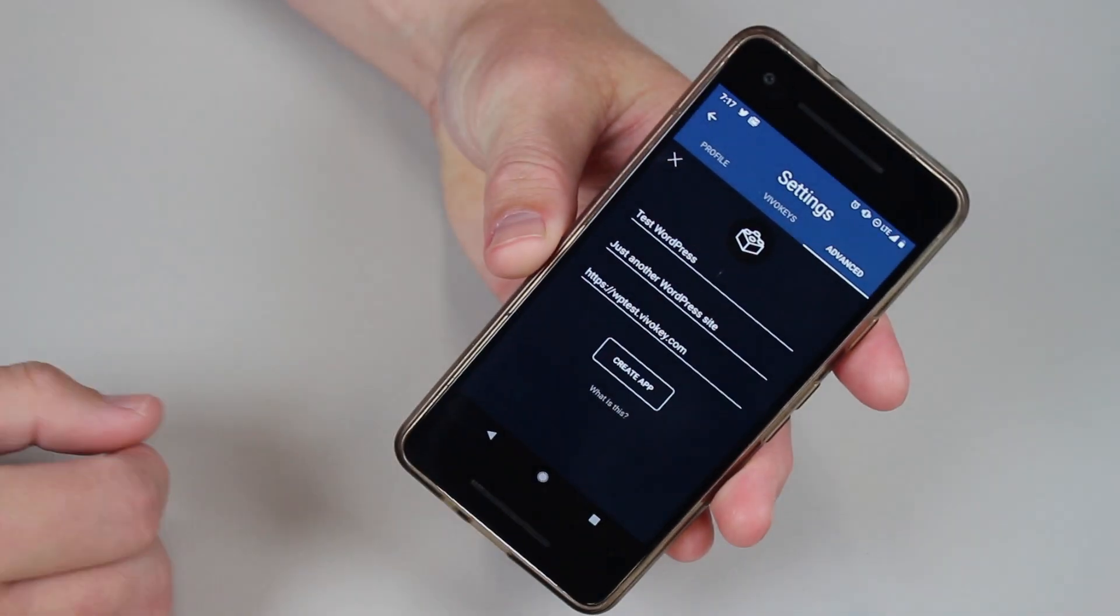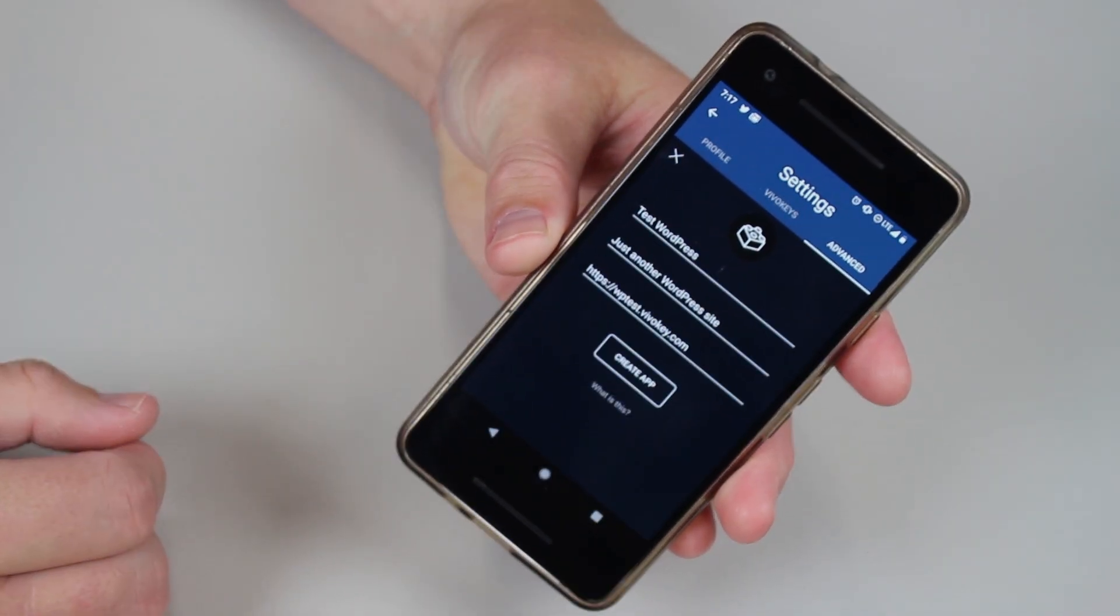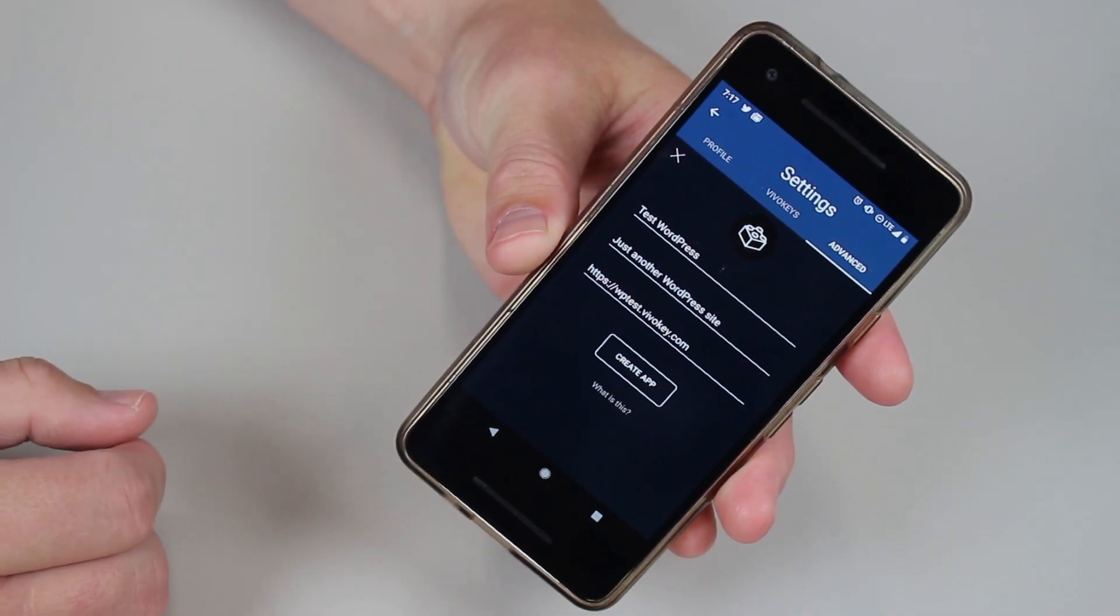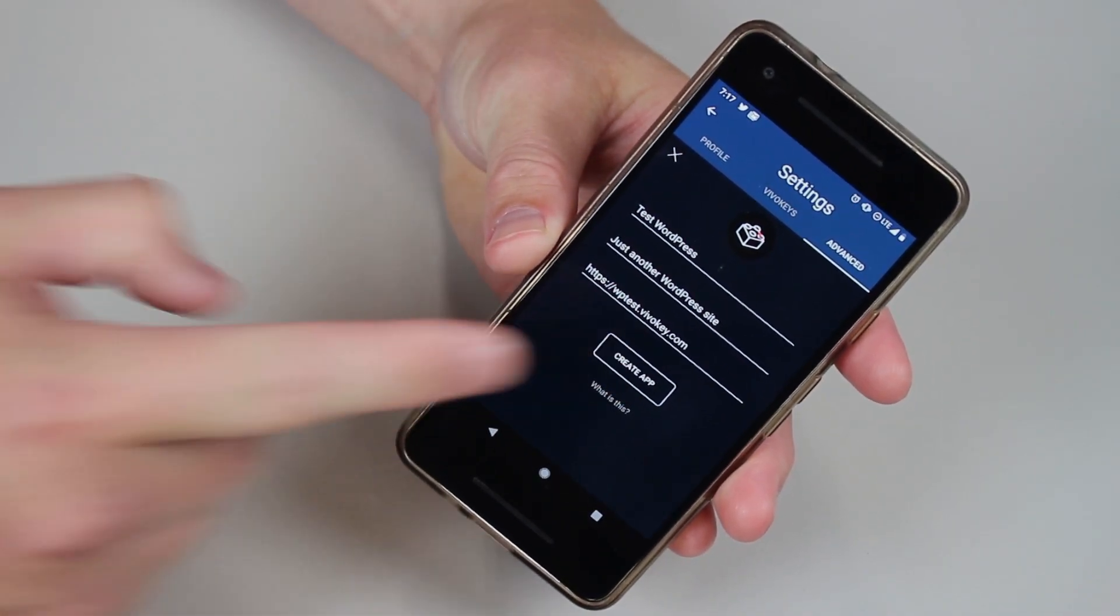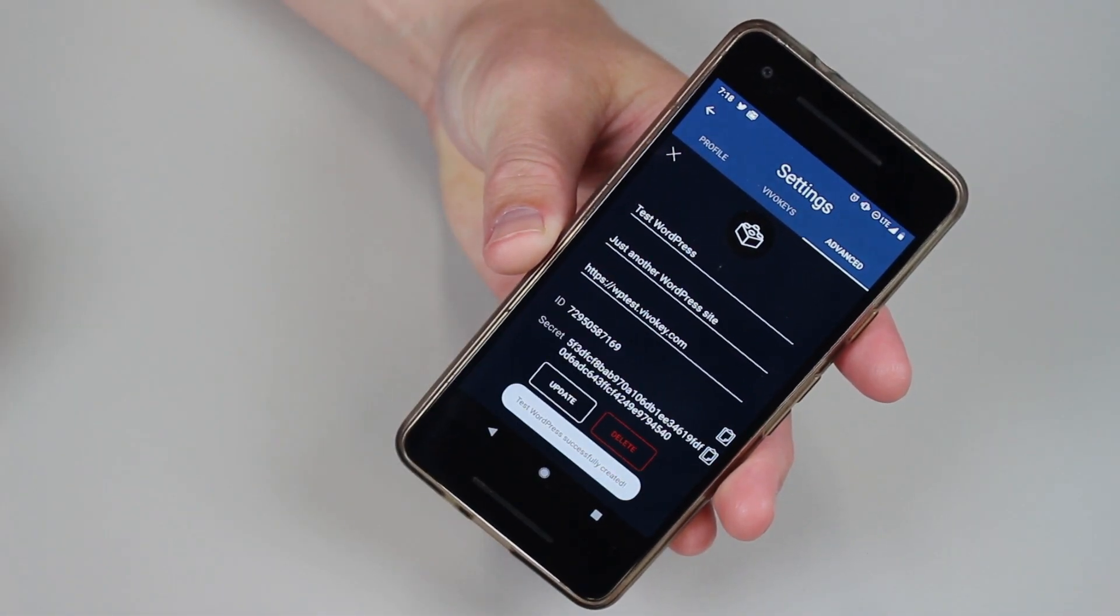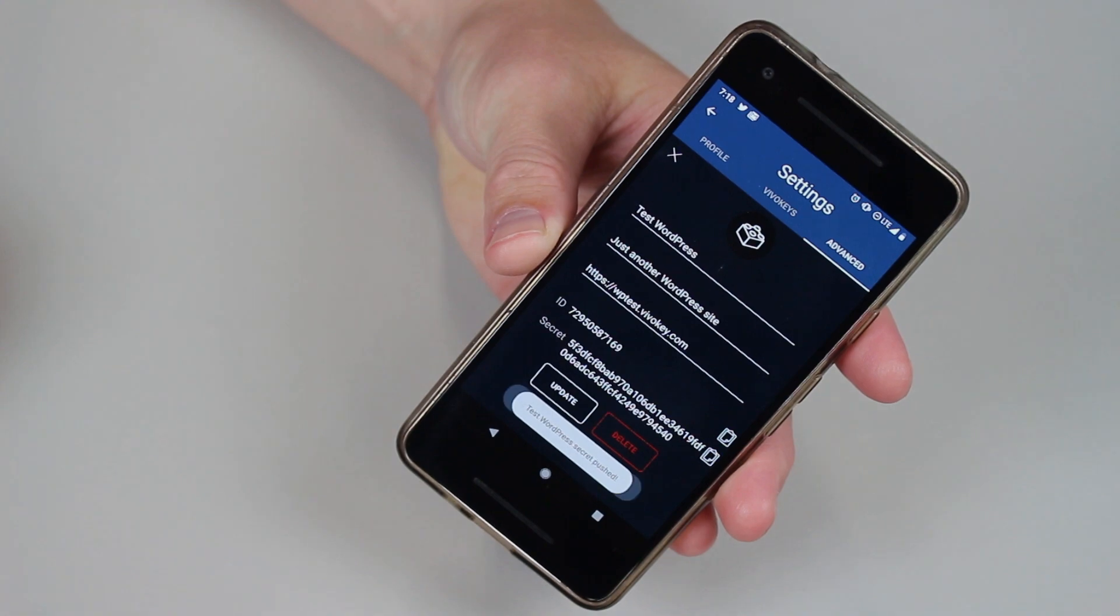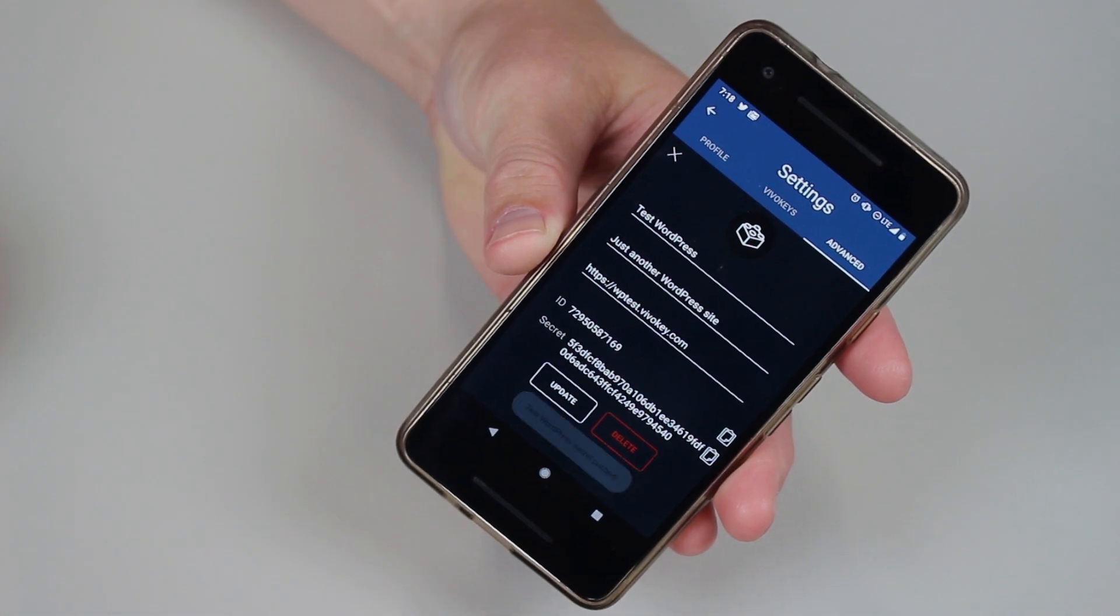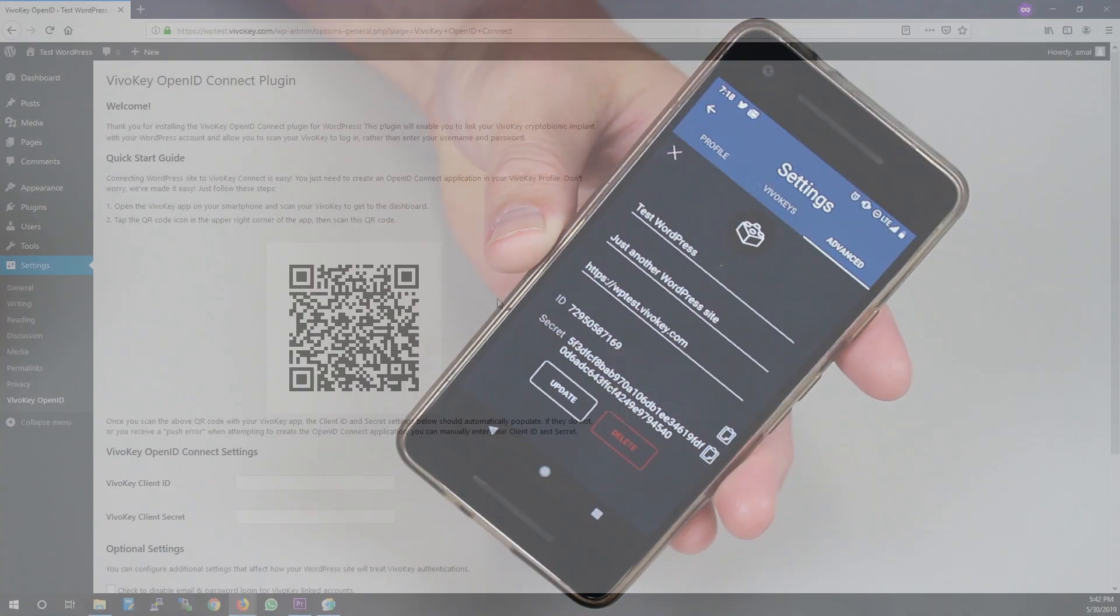Scanning the QR code pre-populates all the application data. Just tap the create app button and you're done. The client ID and secret are created on the server and then pushed to the WordPress plugin automatically.